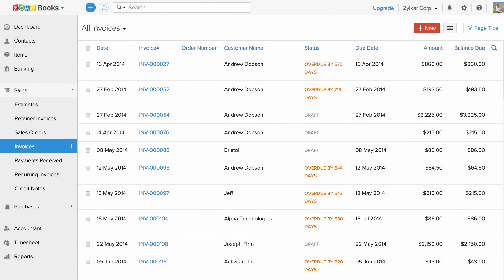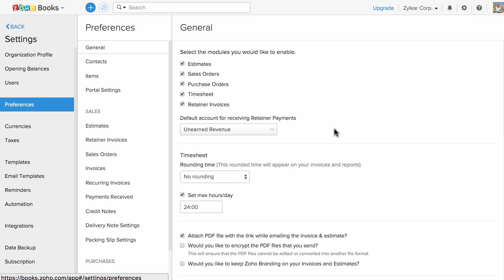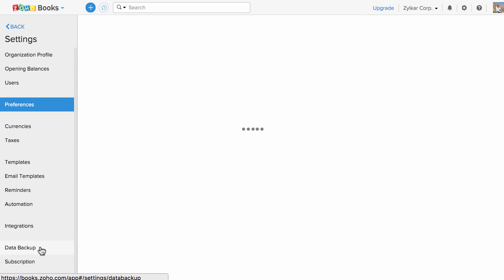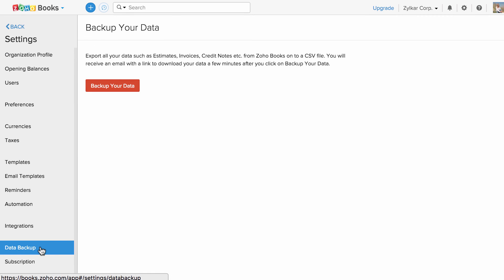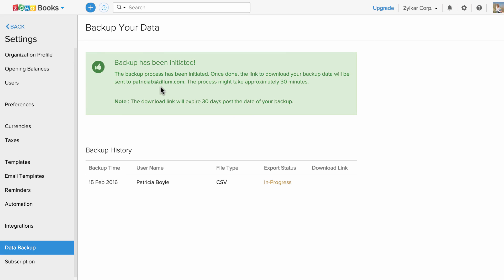So let's head to settings and click on more settings and click on data backup. Click on backup your data and an email will be triggered from Zoho Books to your mailbox. You will receive the link to download the data. You can always come back to this section to export your data.